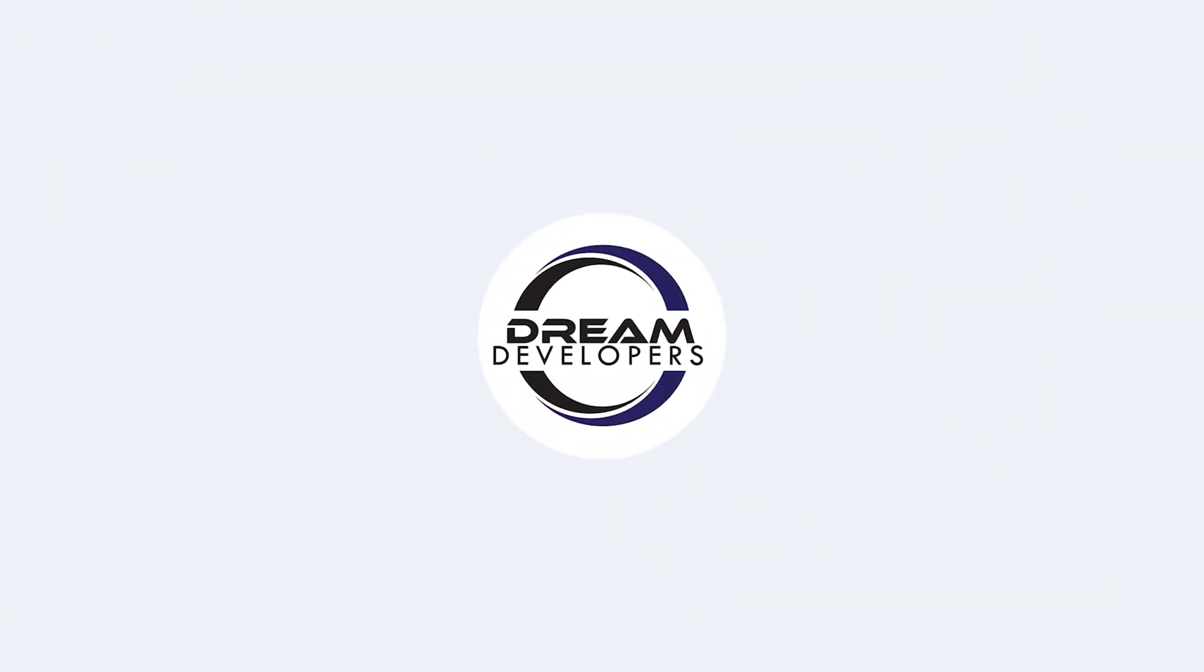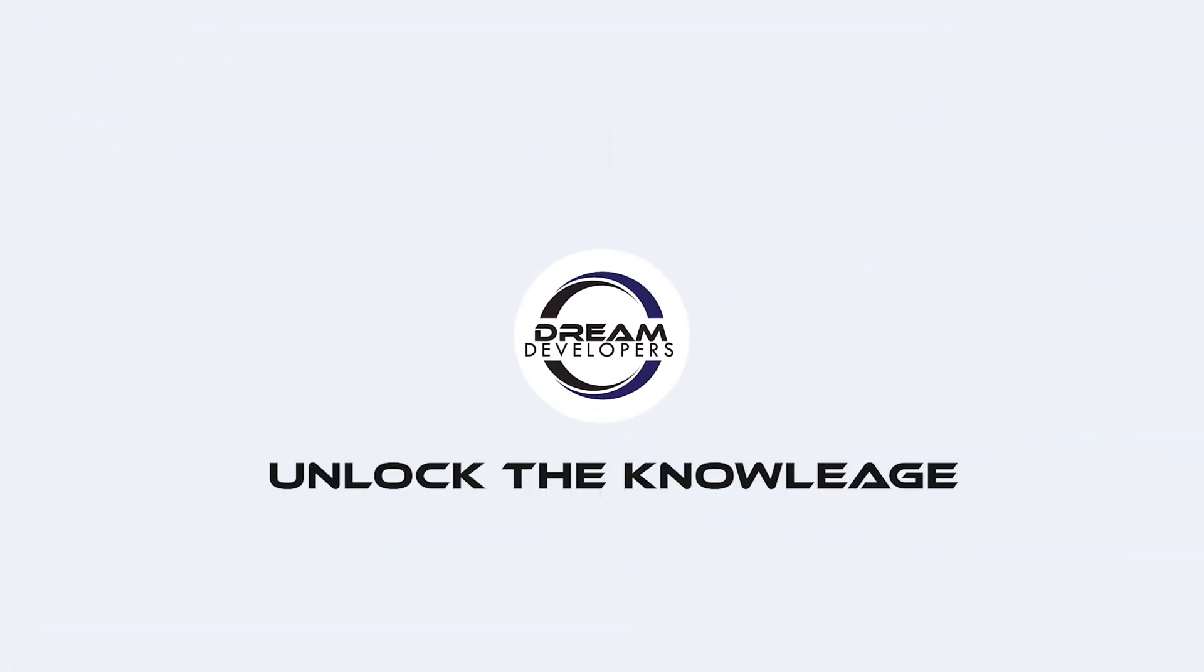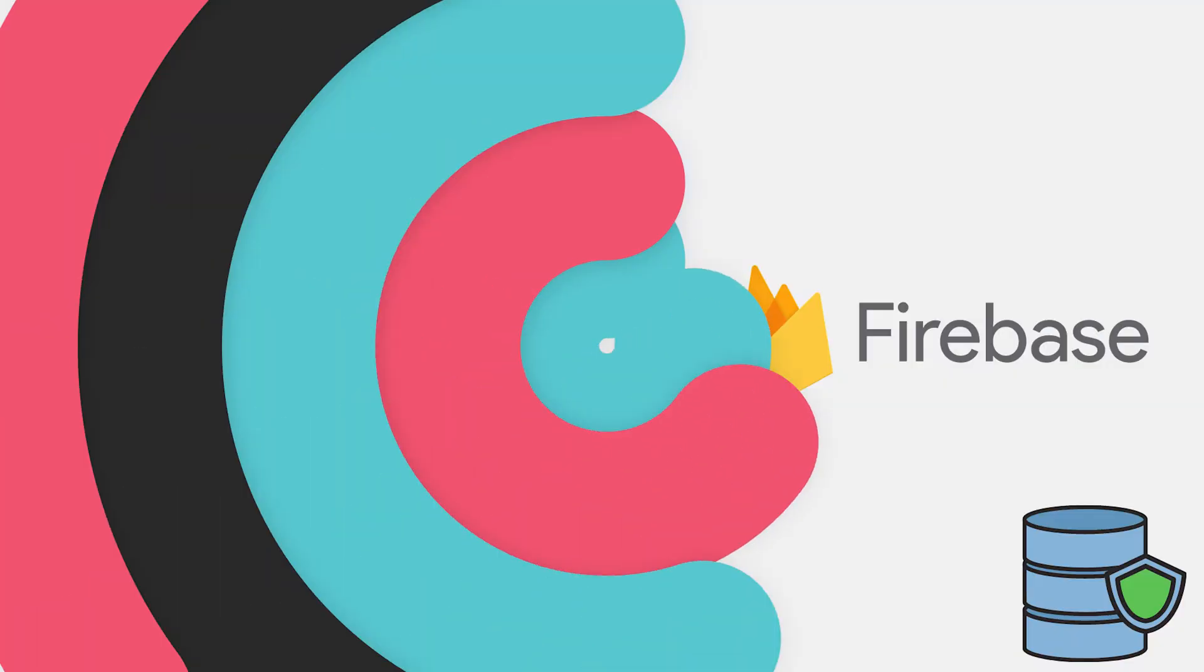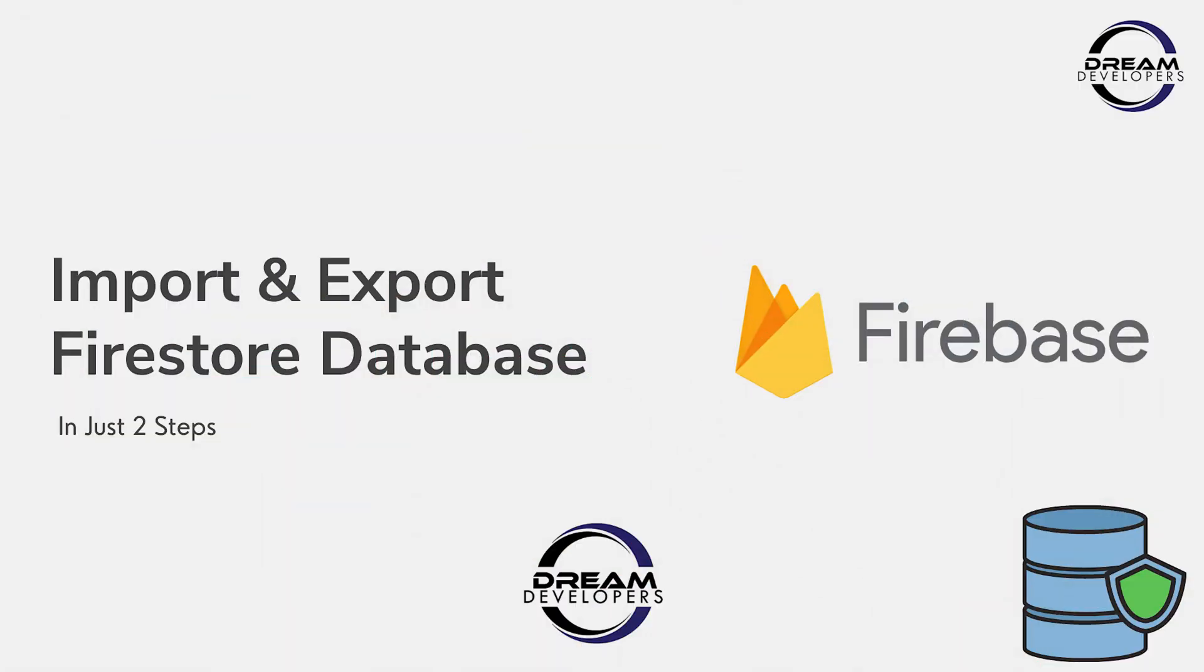Hello everyone, today we are going to see one amazing tutorial. If you have used Firebase Cloud Database, also known as Firestore, then you have seen this problem. When we have to export or import the database, we have to pay an amount.